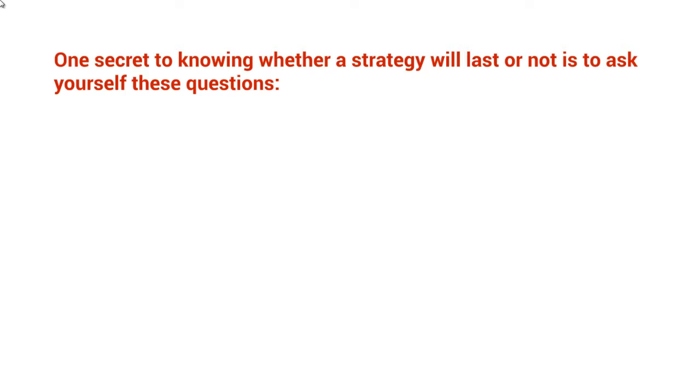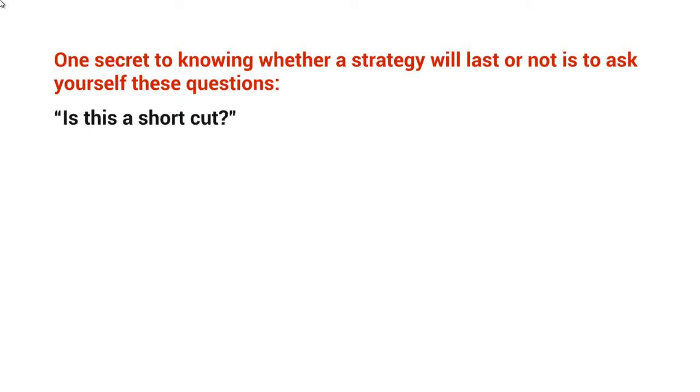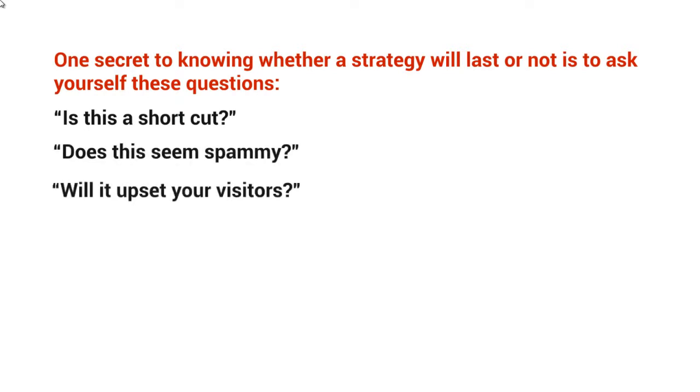One secret to knowing whether a strategy will last is to ask yourself these questions. For this strategy and others, ask: Is this a shortcut? Does this seem spammy? And best of all, will this upset your visitors?